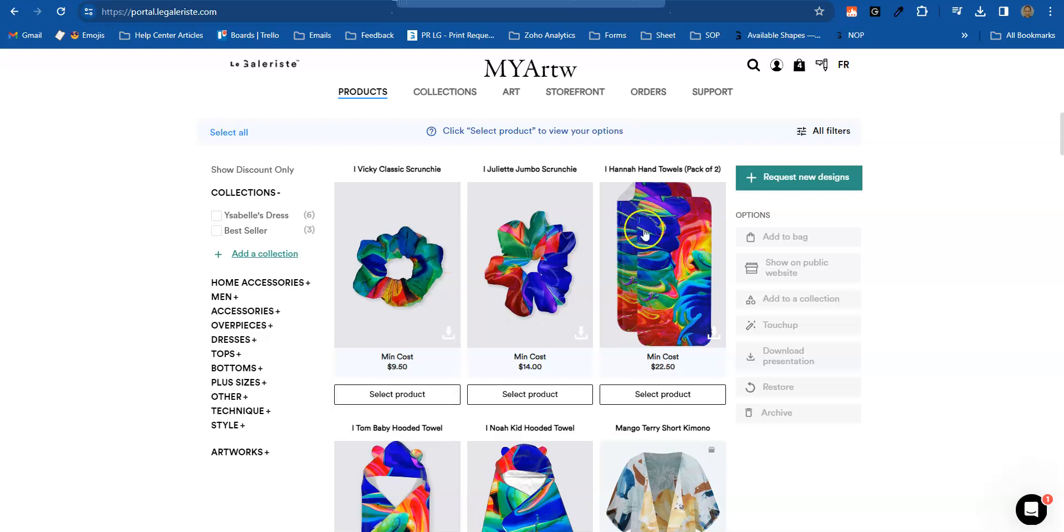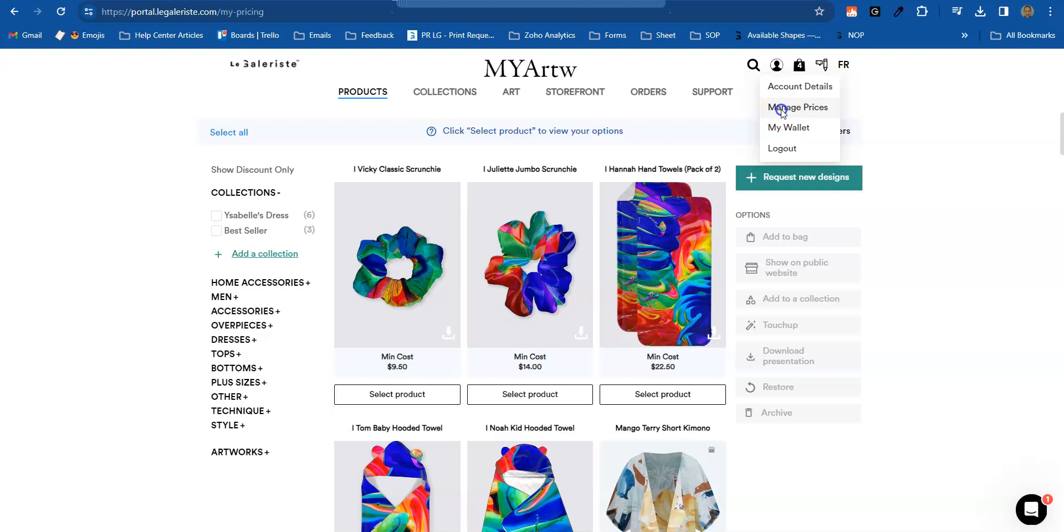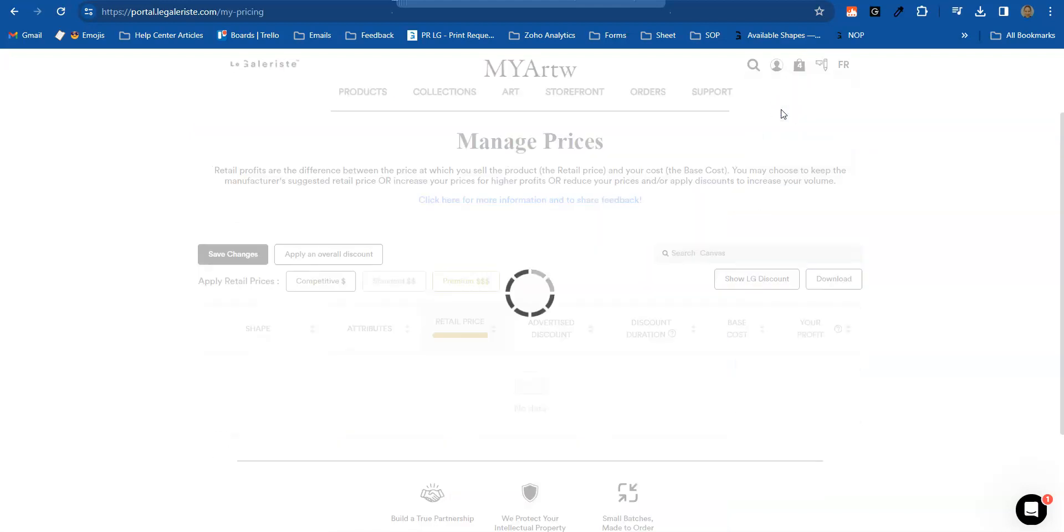Okay, so let's go to manage prices. To do so, go to the avatar icon, click on that, and then click manage prices.